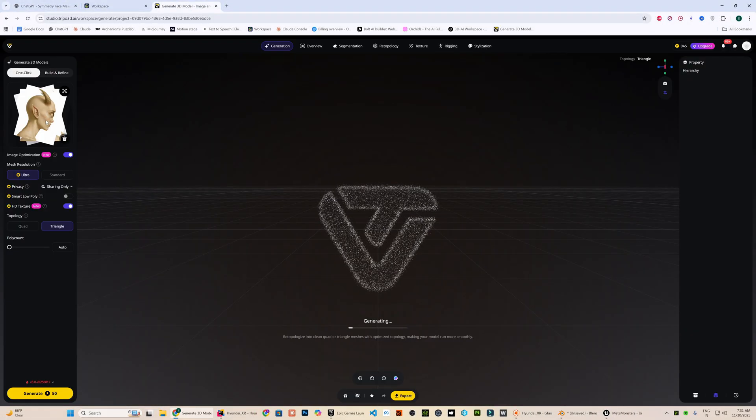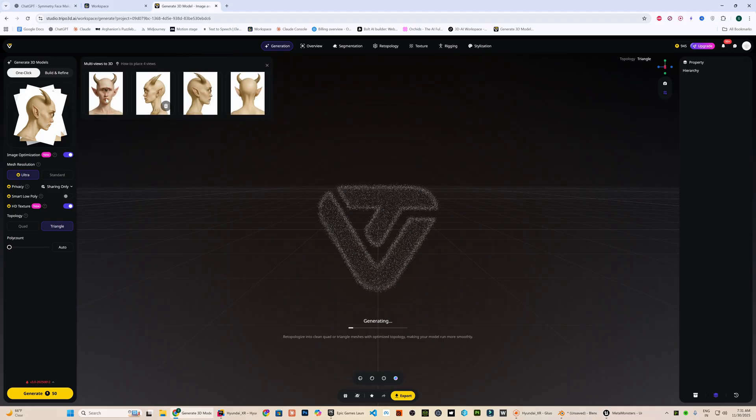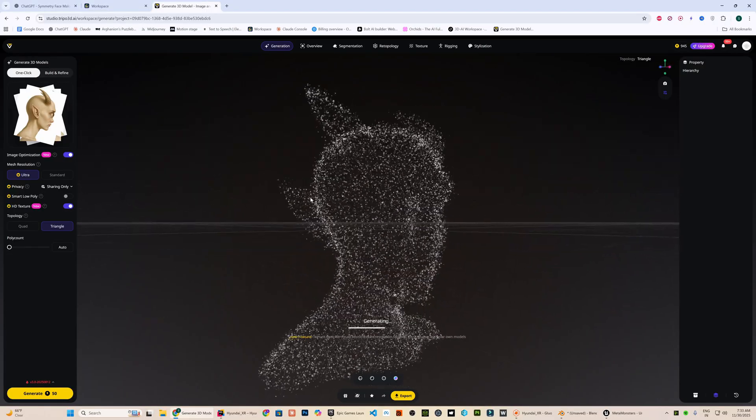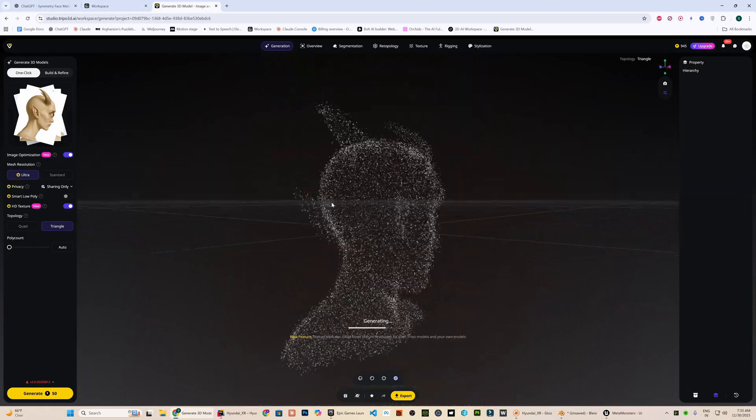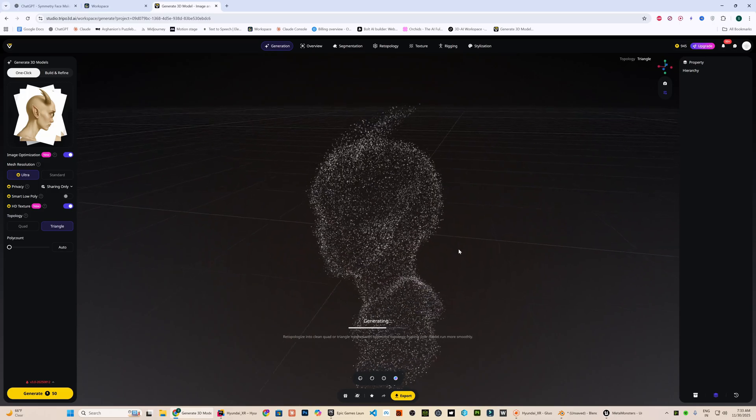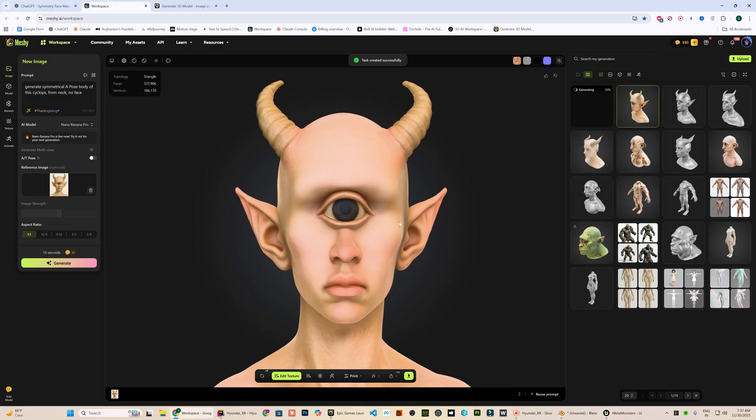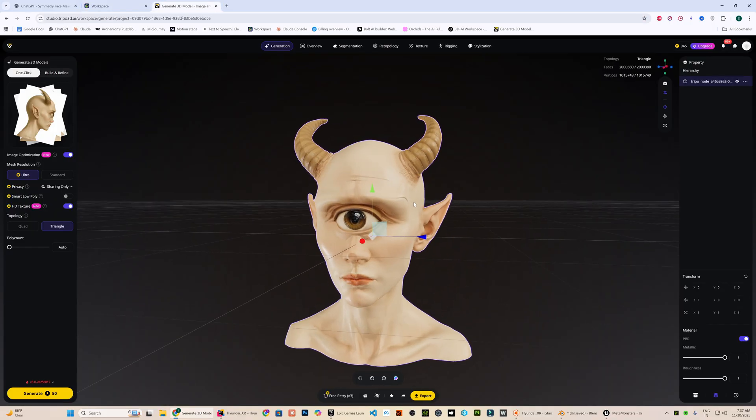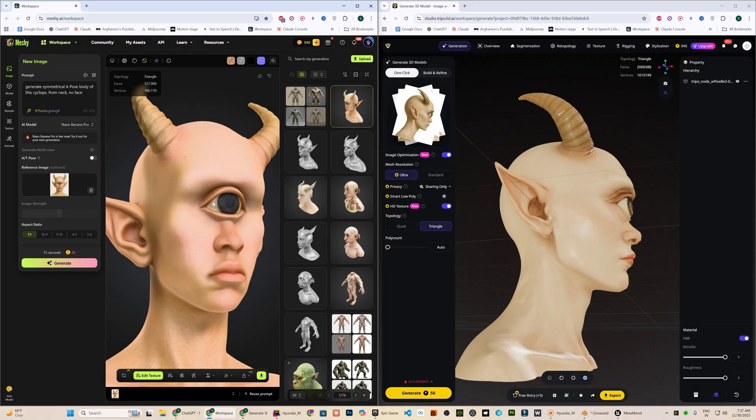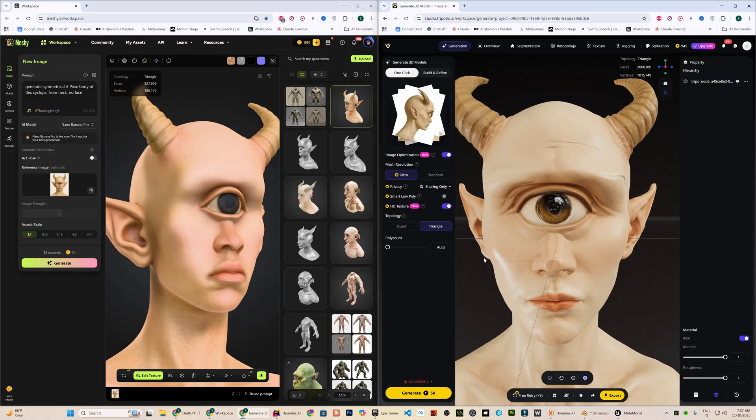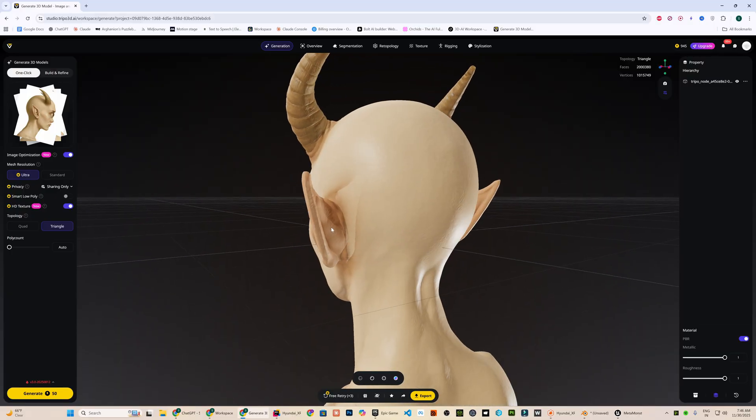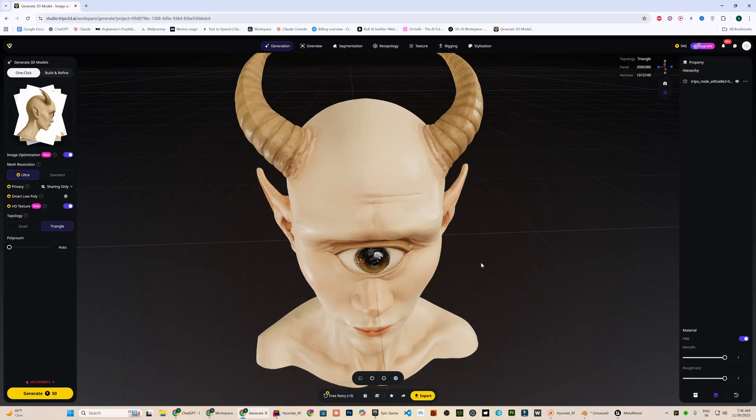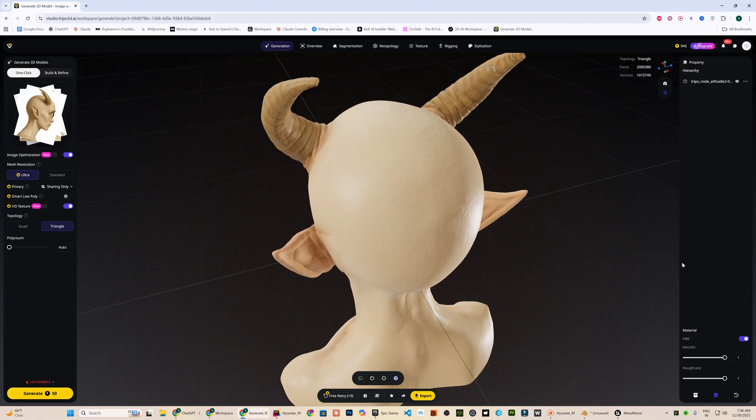For the mesh generation, I will use both Tripo3D and Meshi. Tripo3D also includes auto multi-view generation feature which turns the reference image into multiple camera angles. This helps the mesh come out far more accurate especially with details and depth. This is the head mesh generated by Meshi and this one is generated by Tripo3D. Both head meshes look great but I personally liked the version Tripo3D created just a bit more. The textures feel cleaner, the surface looks more refined and the overall look feels more finished. I am going to export this model as obj file.